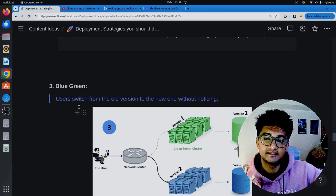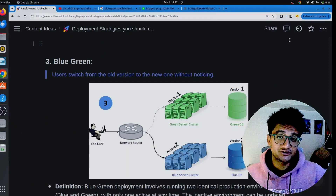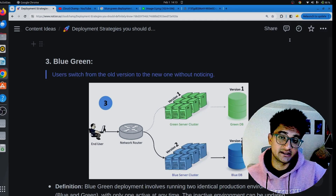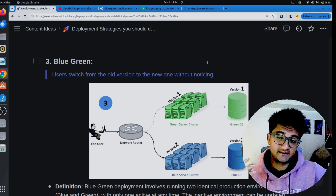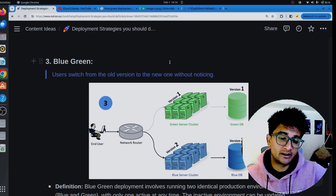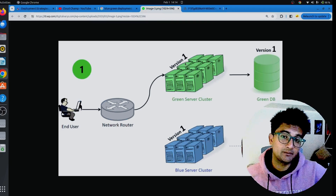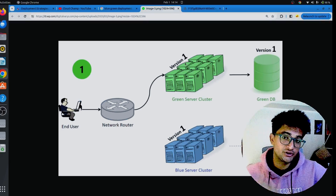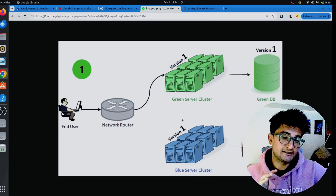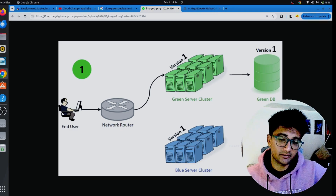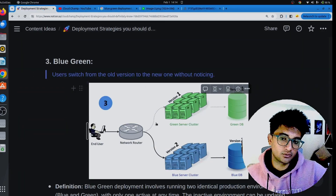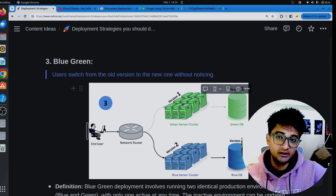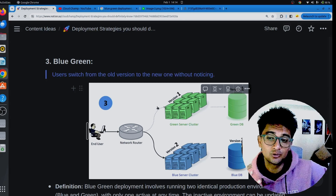The next strategy is blue-green deployment, a very popular strategy also used when deploying applications between environments like staging to production. In blue-green deployment, you have two identical environments with the same version of your application. To upgrade from version 1 to version 2, you update one environment first, perform all checks and tests, and if everything works fine, you redirect traffic from version 1 to version 2. Once the updated environment is stable, you replicate the update to the other environment.